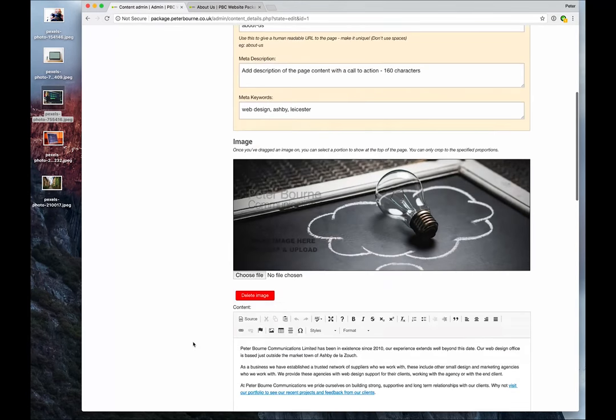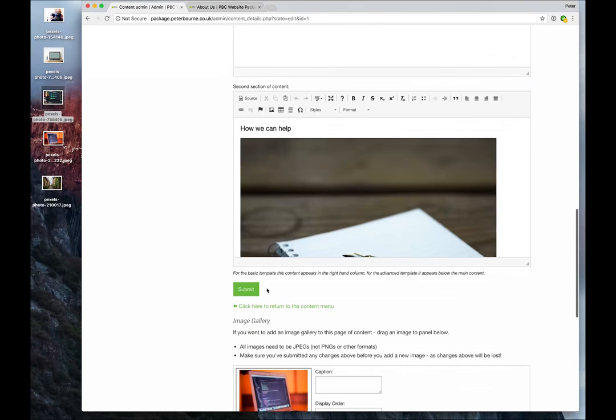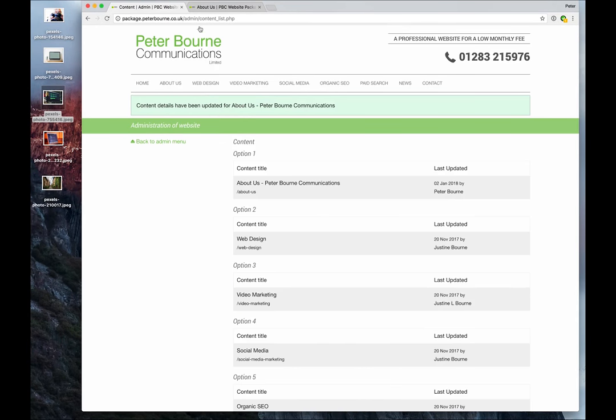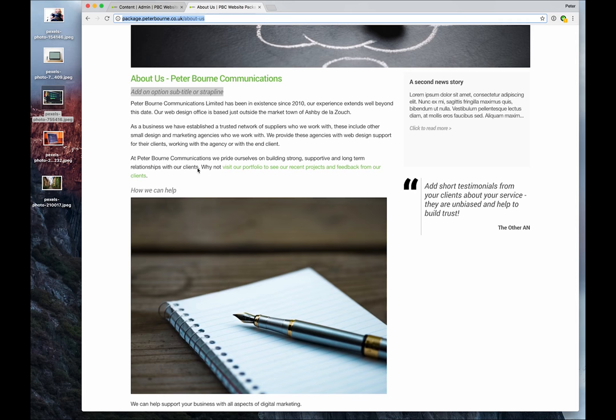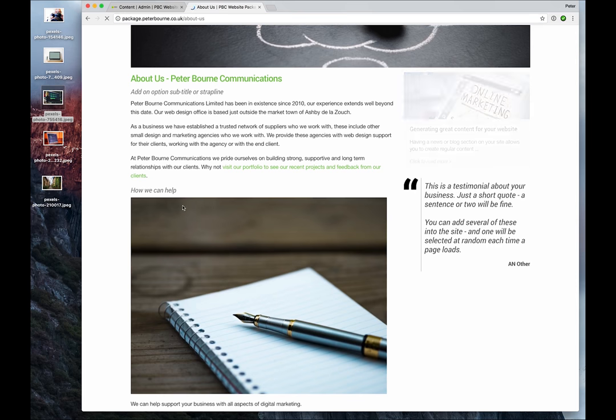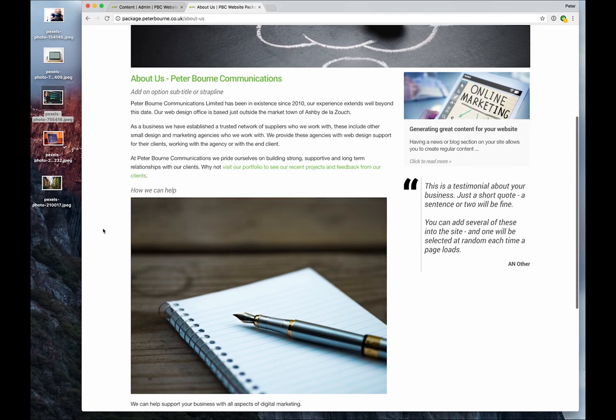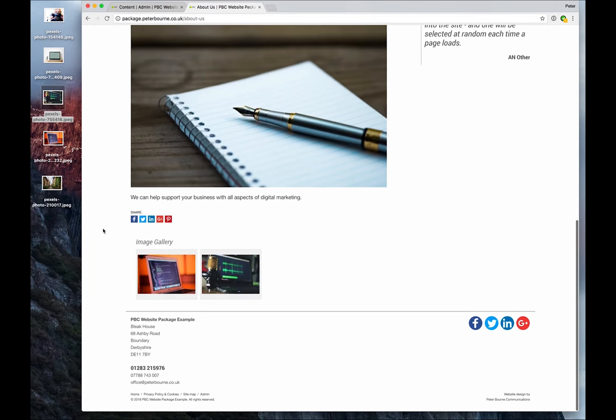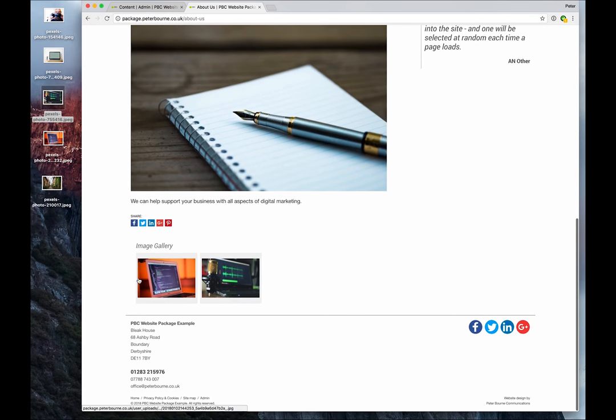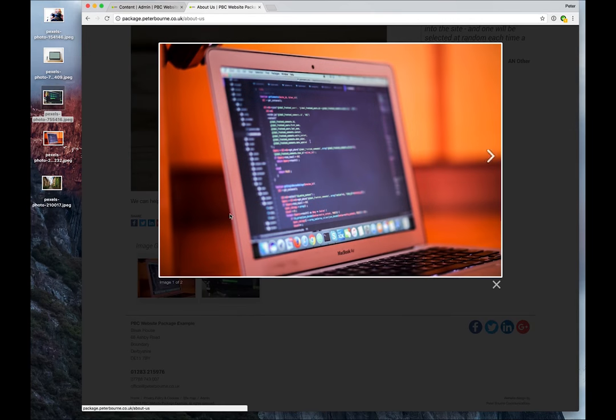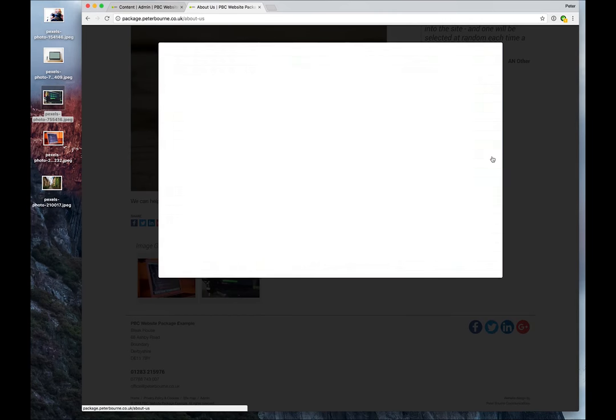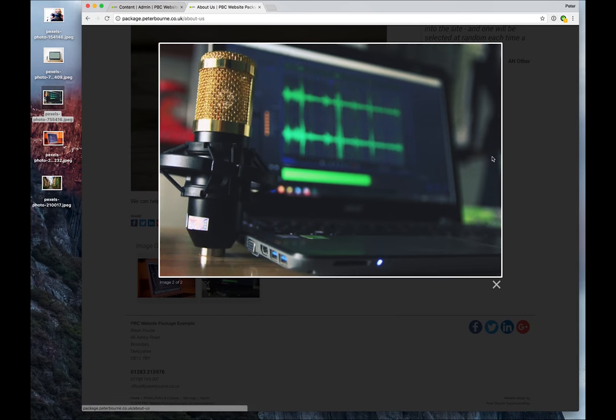And there we go. So if we submit this and go back and look at the page, we should see that image gallery below. Again, the image gallery is an option on Package 2. It's not there on Package 1. But you can see the image gallery is starting to appear. And we can click those. And there's a nice lightbox effect to step through them.